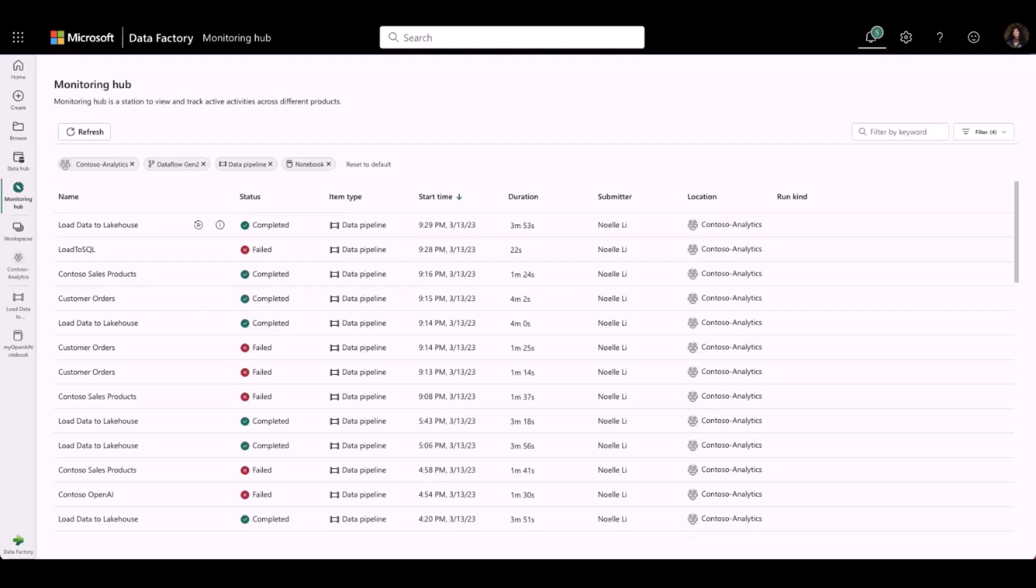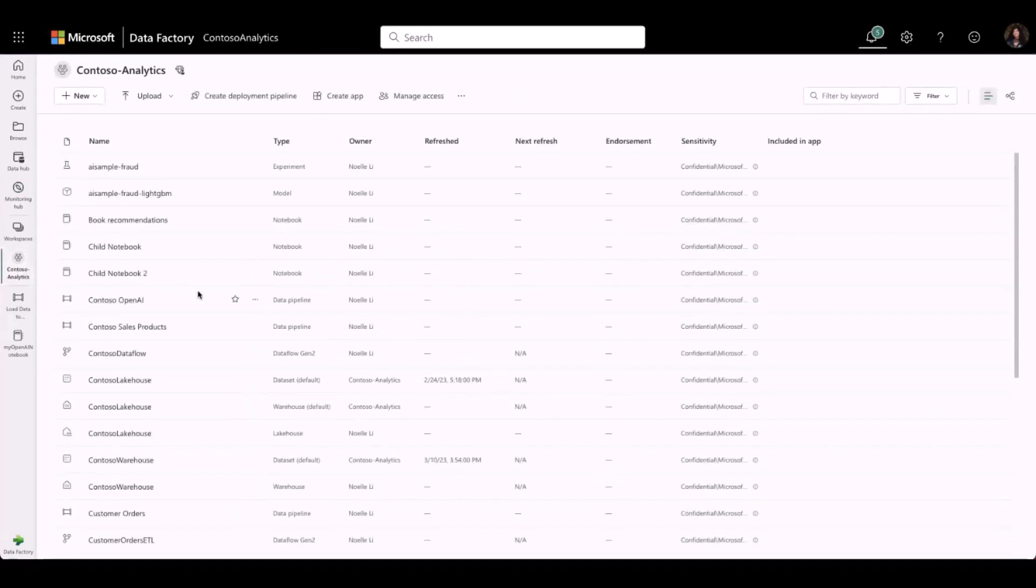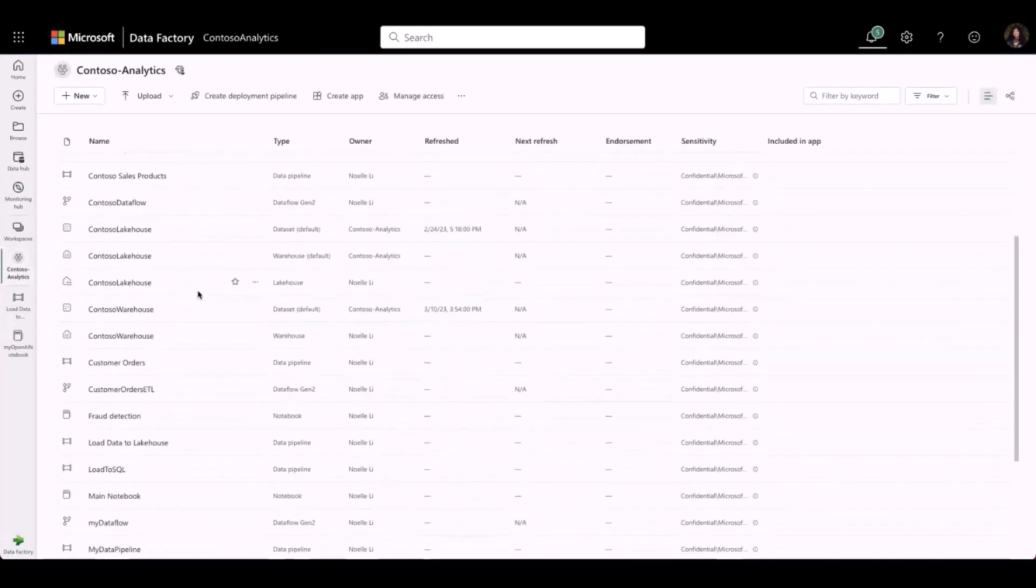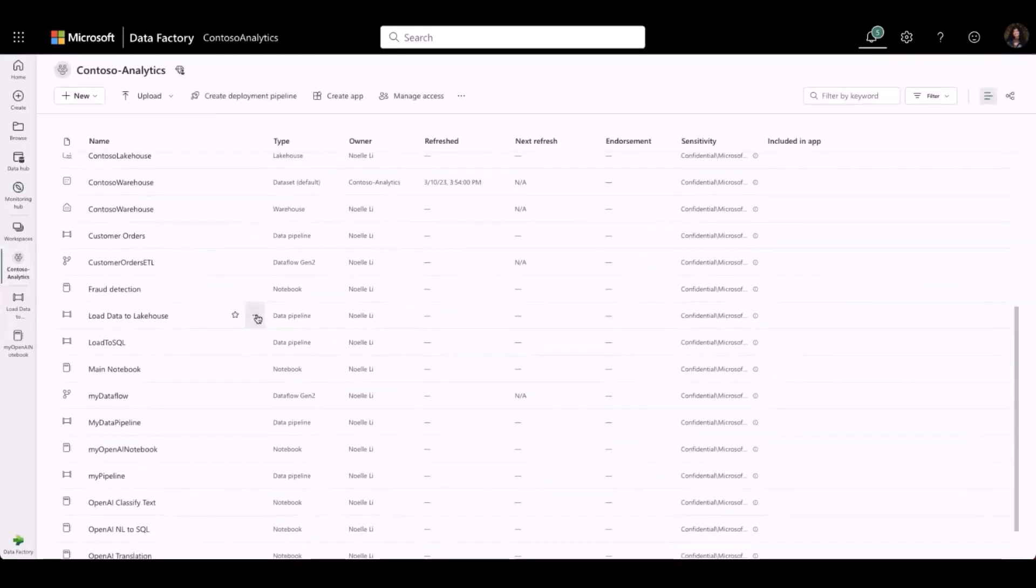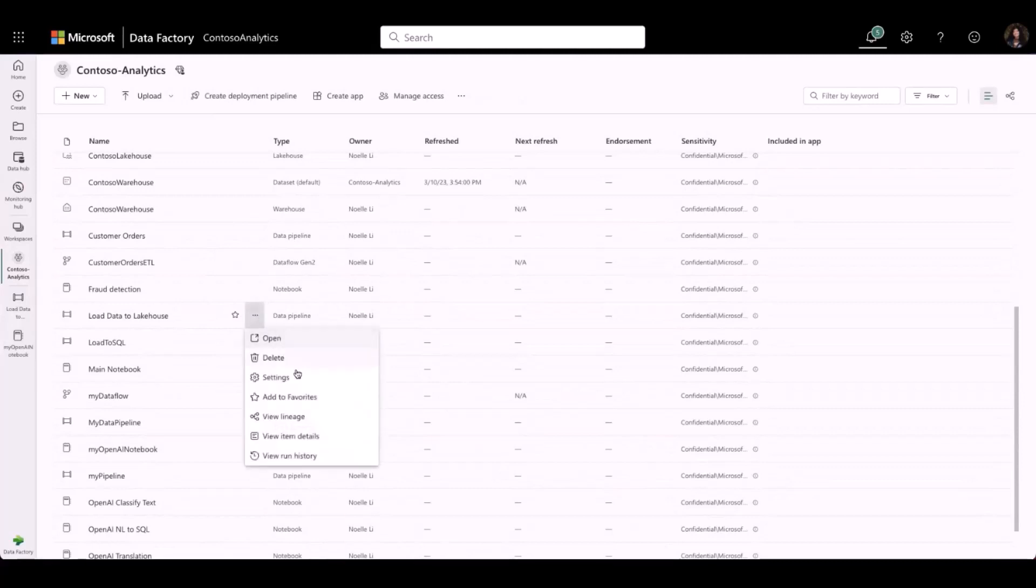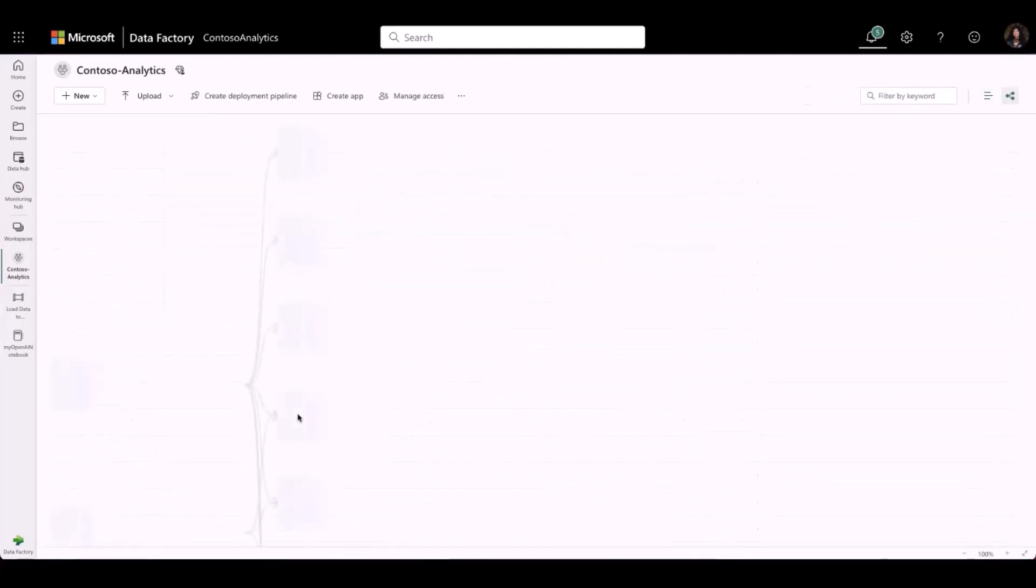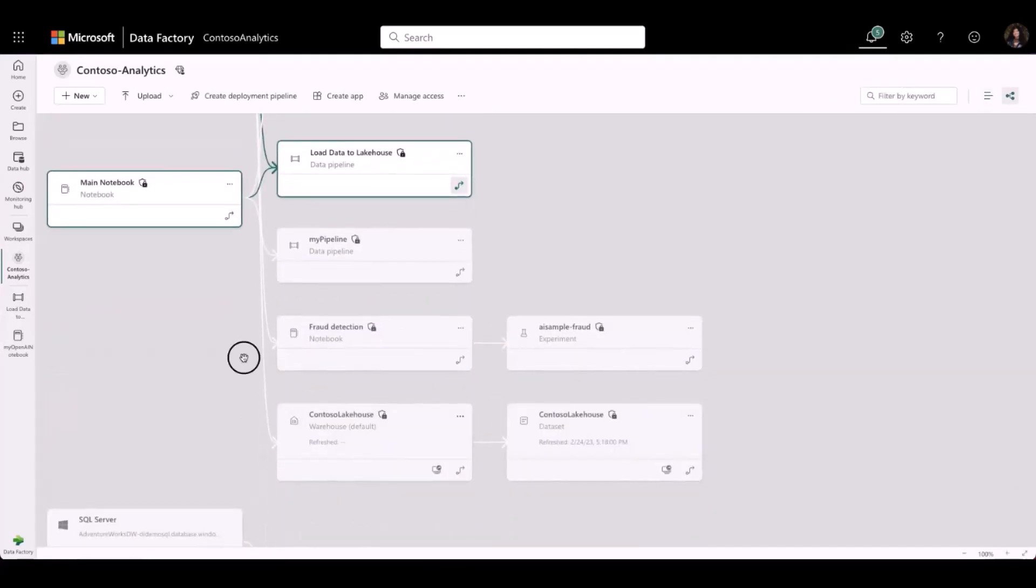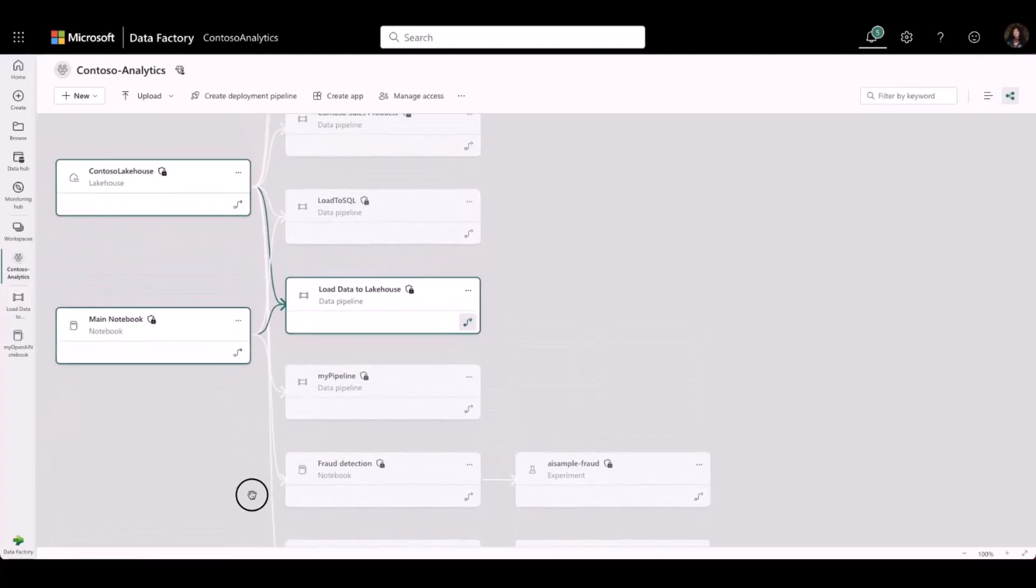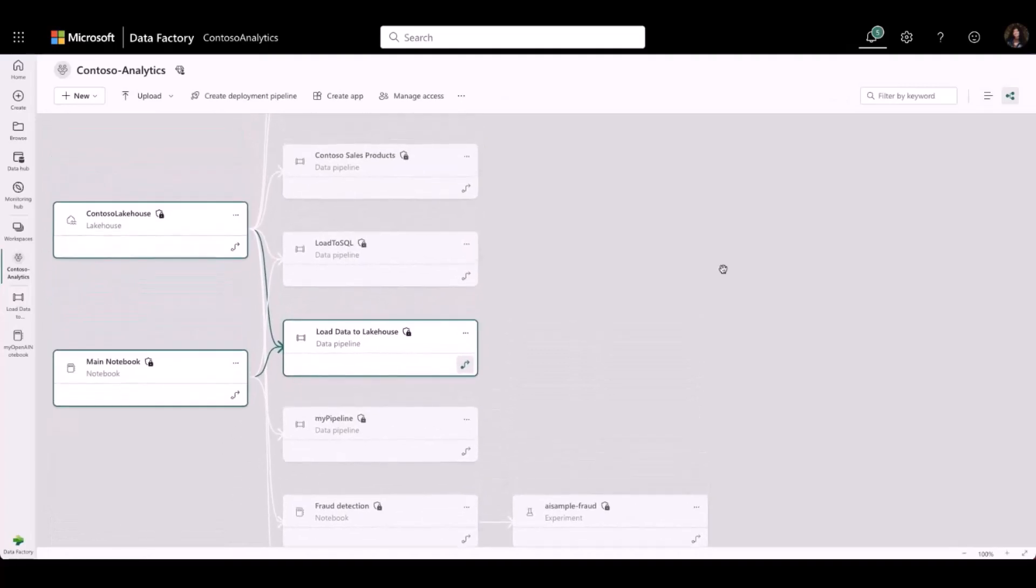Now, let's go back to my workspace and view my data lineage. Let's scroll down to one of my pipelines and click on the three dots and click on View Lineage. Here, I can see that my pipeline is connected to both my notebook and my lakehouse, making it easy to visualize how my data is connected to all my different artifacts in Fabric.